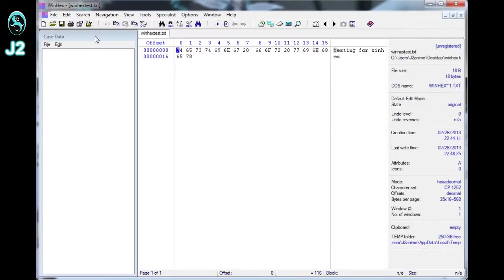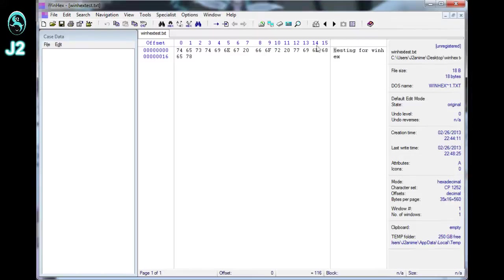And on the side panel right here will be the case data. This is where the legend will be, where you will organize the file. And on the right panel right here, this whole area will be where the file information will be at.